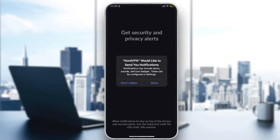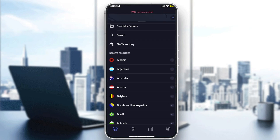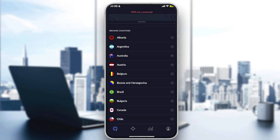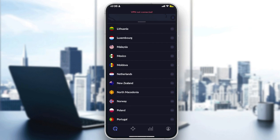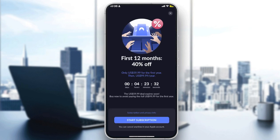They are asking if you'd like to receive notifications. I'll turn them on if you use the app frequently; otherwise I'm going to select 'Don't Allow.' Now you can see a list of countries — Albania, Argentina, Australia, Austria, Belgium, and many more options. Let's start with the United States — click on it.